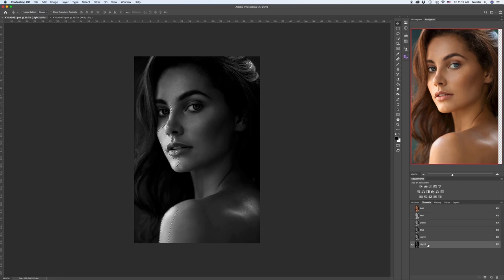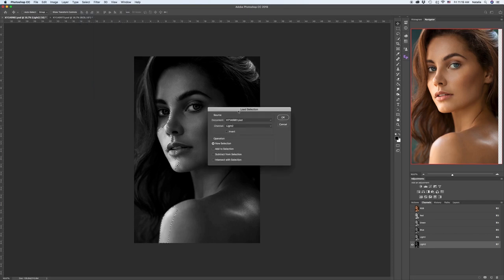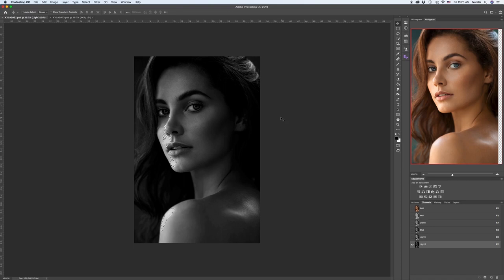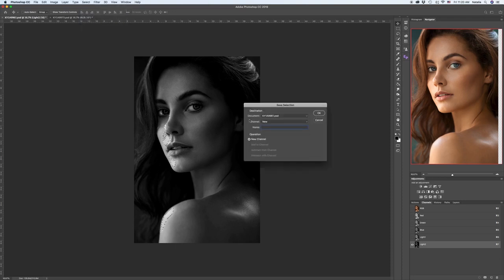We have to repeat this all over again. Go to the Light 2 channel, extracting the highlights. Go to Select, Load Selection, choose Light 2 if it's not by default. Check Intersect with Selection. Press OK. We have to save our selection now — go again to Select, Save Selection, and we will call it Light 3. OK.